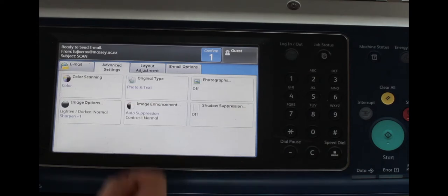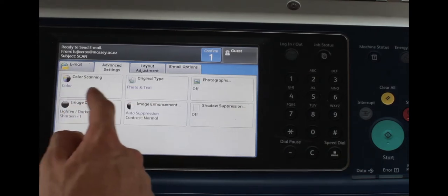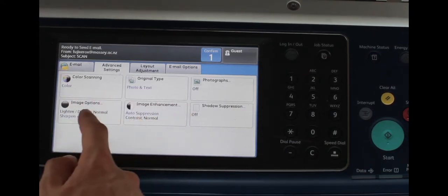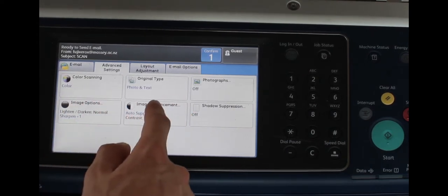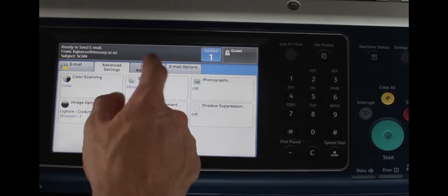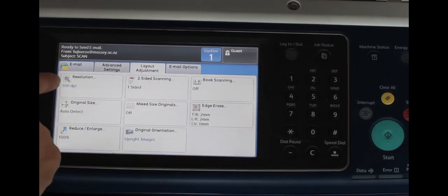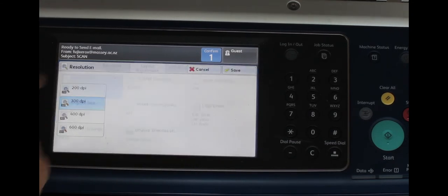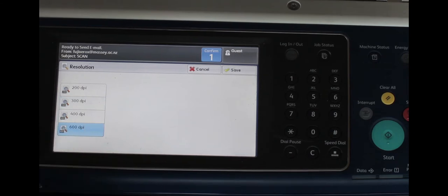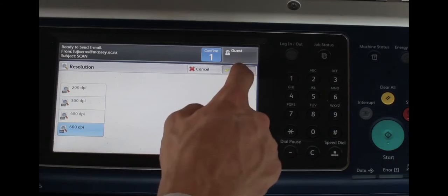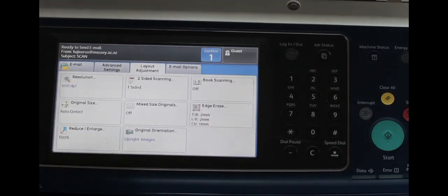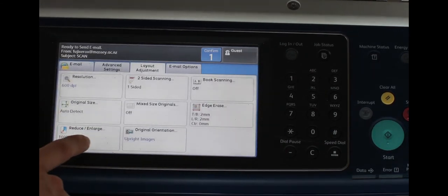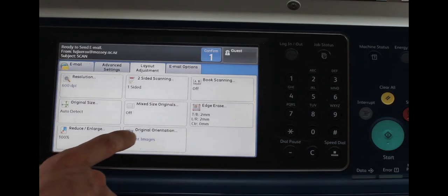Go to the advanced settings tab and just make sure everything is as you want it, then go to the layout adjustment tab. Now select the resolution button. Increase the resolution from 300 dpi to 600 dpi to ensure you get the crispest image possible.